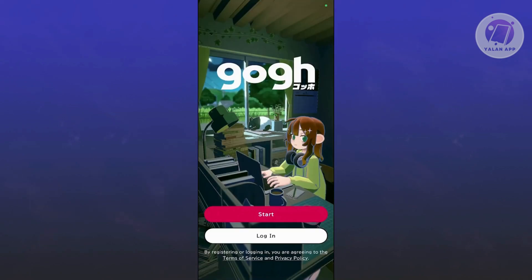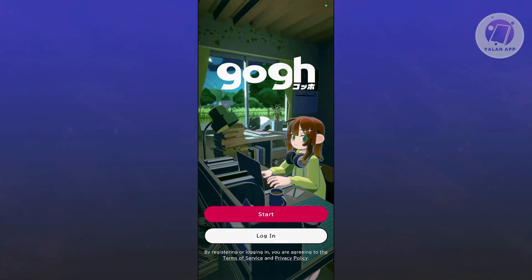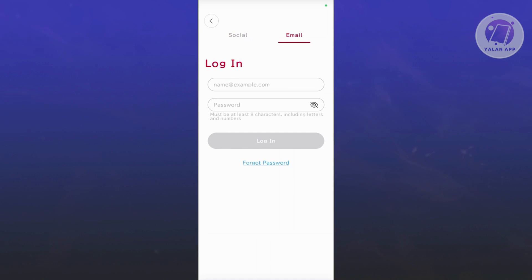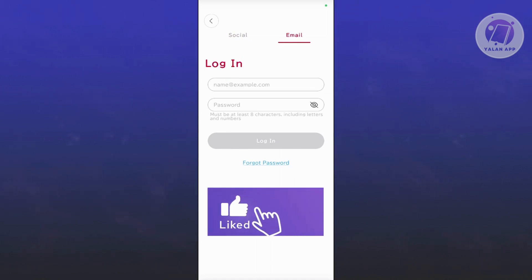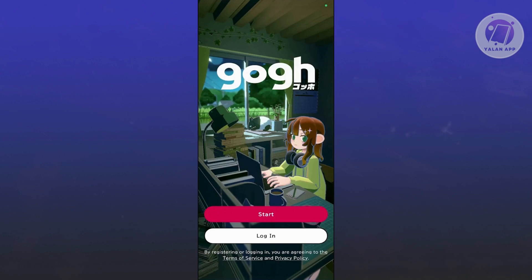In the main menu, you have two options: Start and Login. If you want to create an account for GOG, go ahead and click on Login. From here, you can continue with your Google account or continue with your email, which lets you use an email and password to log in. If you want to use your Google account, it's pretty easy — just one click of a button.